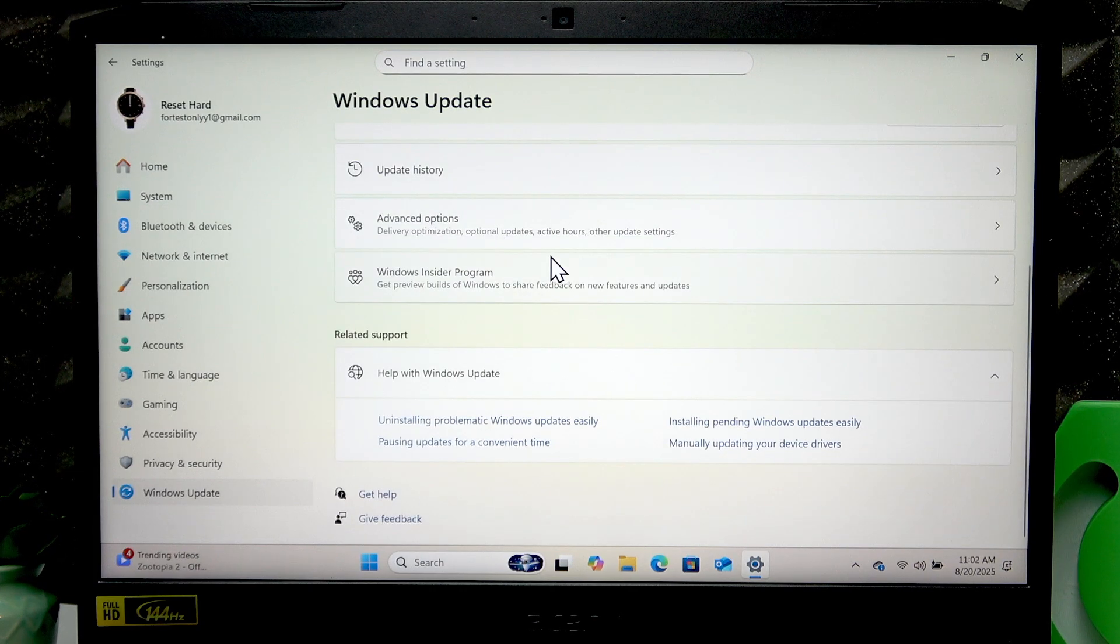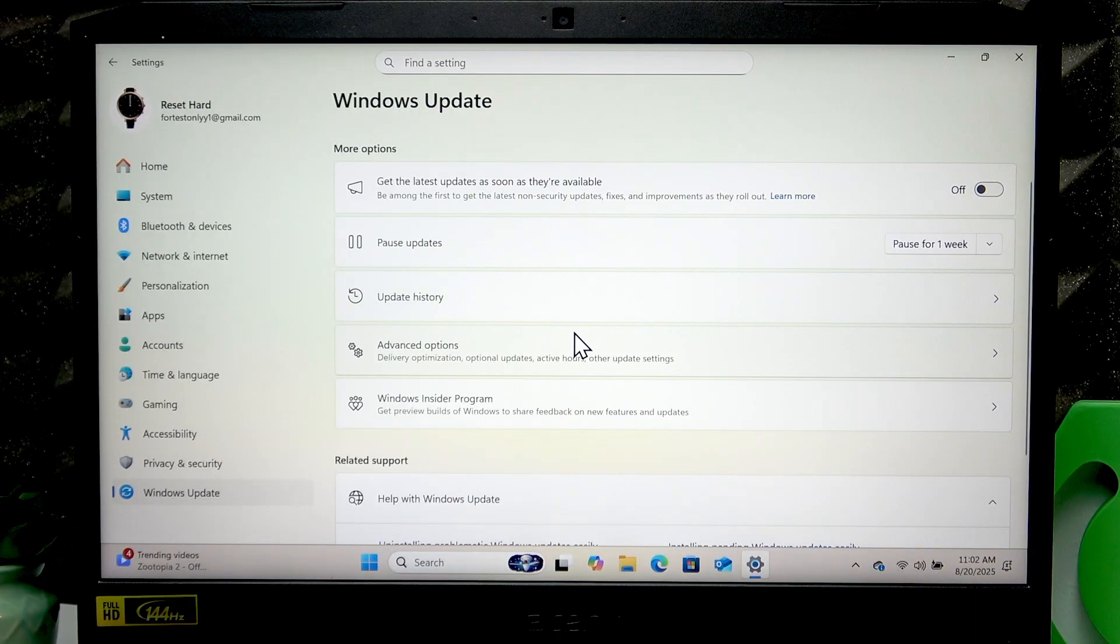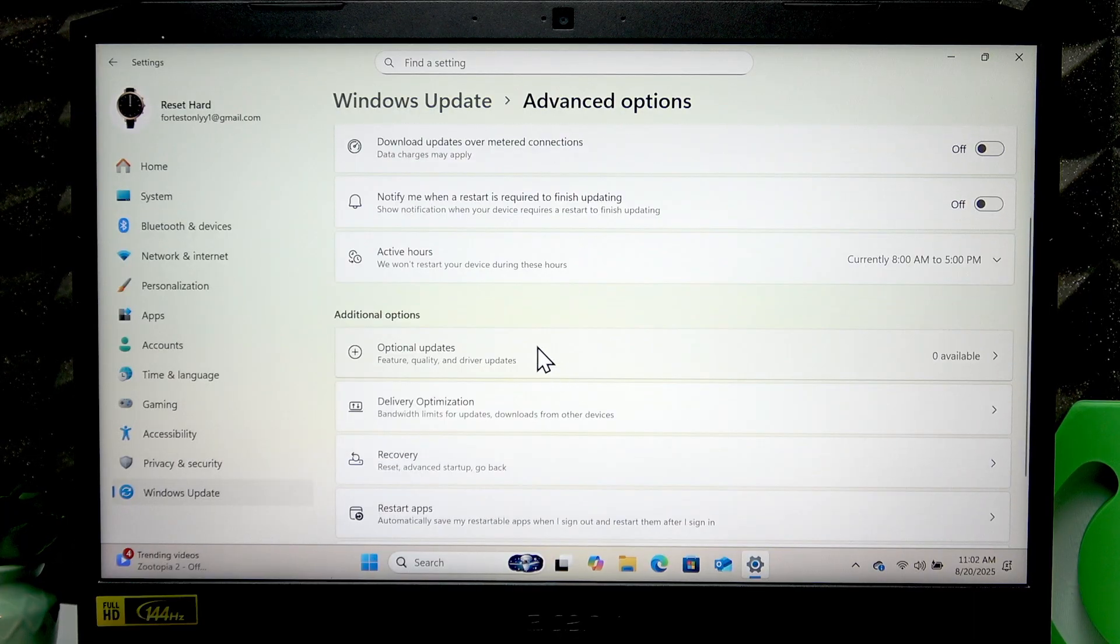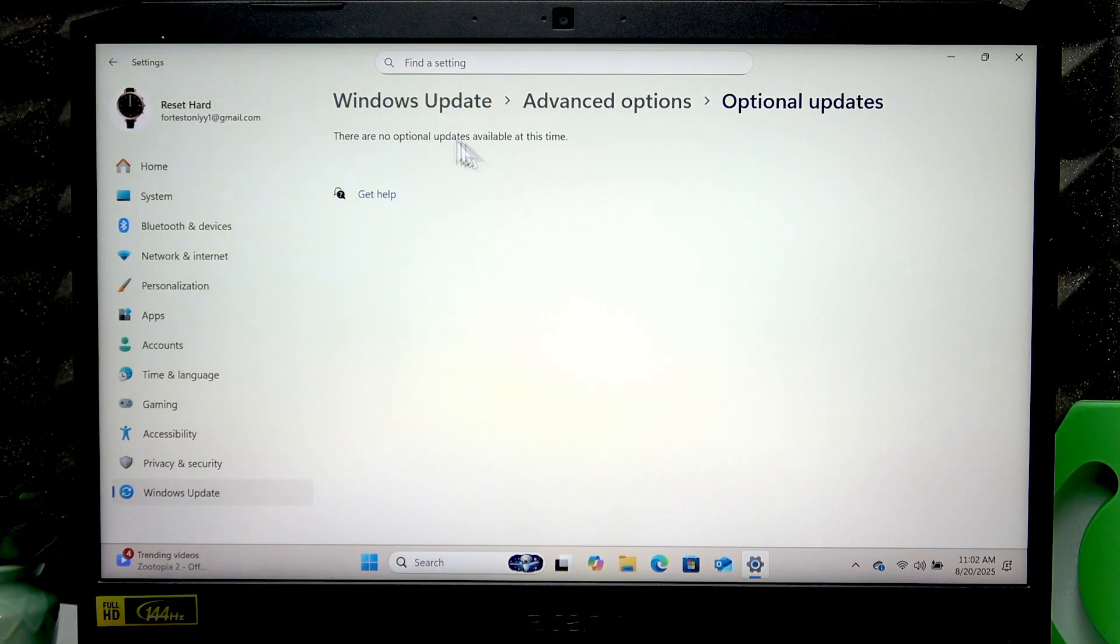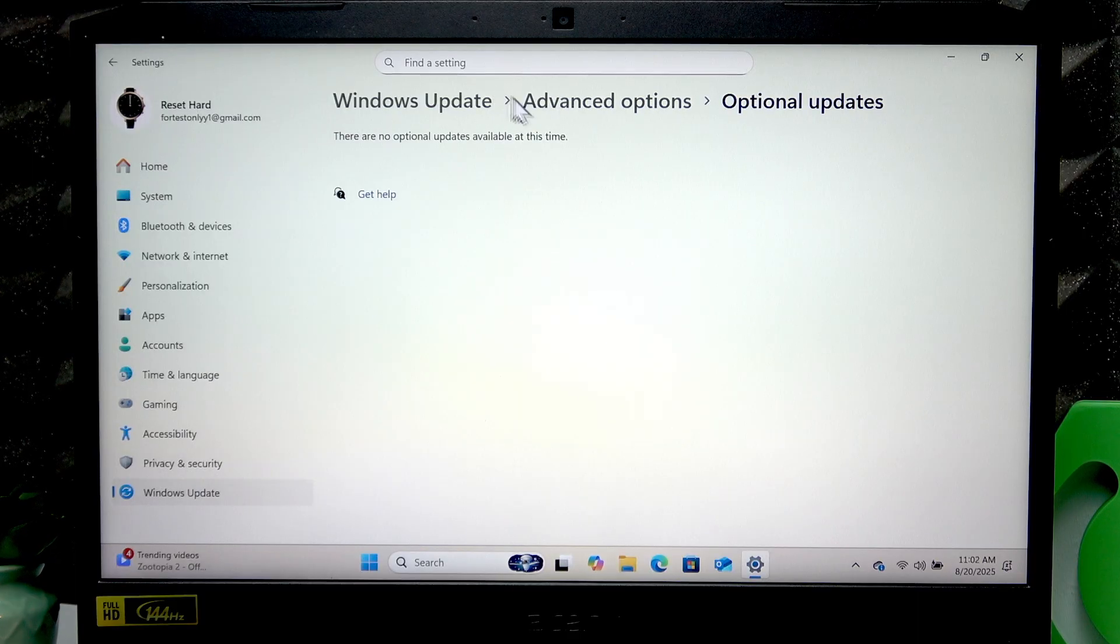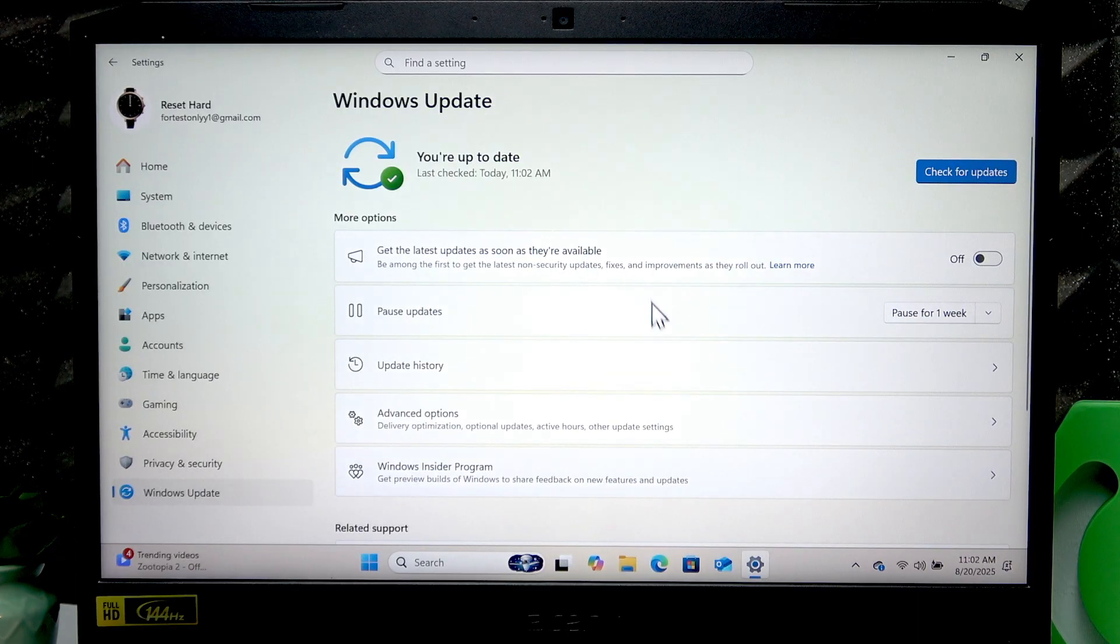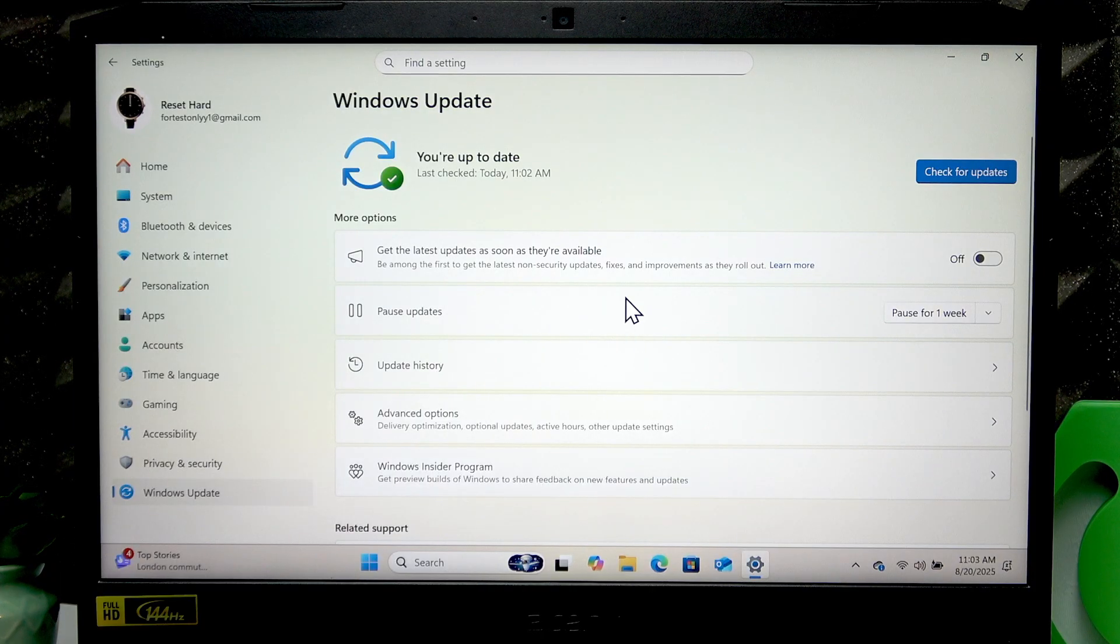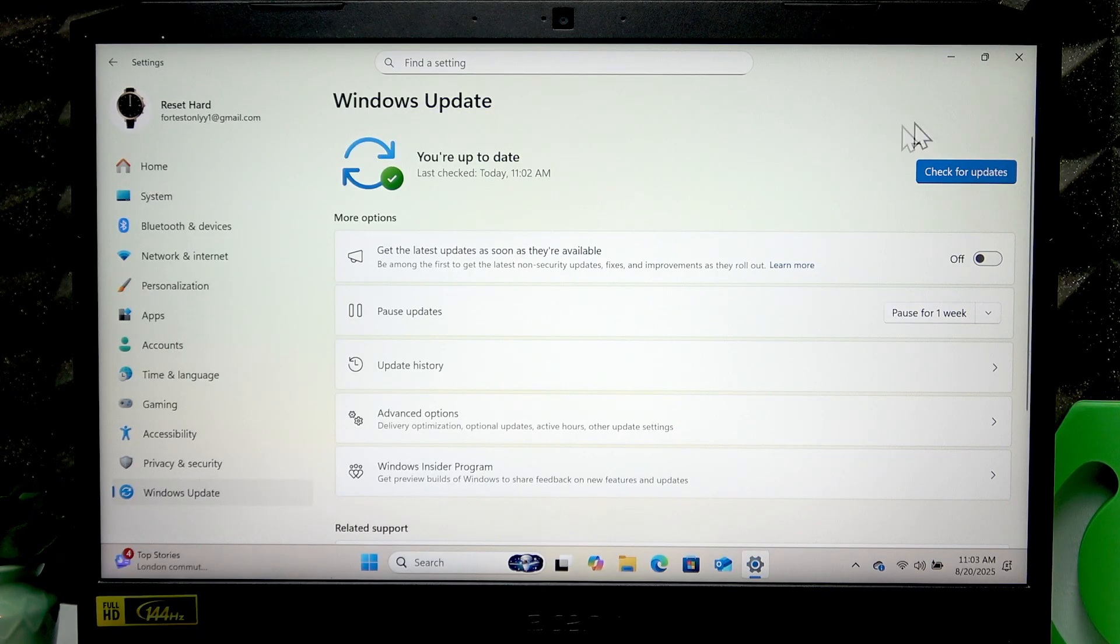You can also go to Advanced Options, and in Optional Updates you will find more driver updates which are also essential for your computer. If you have any updates there, hit the checkbox next to the ones you want to download and click Download and Install.